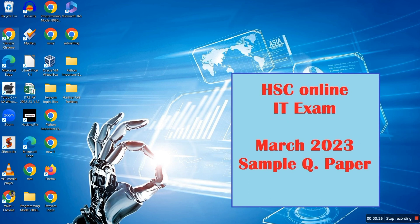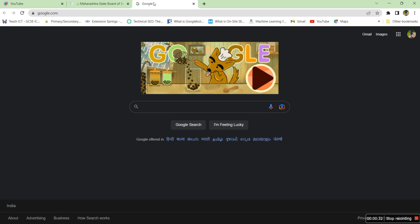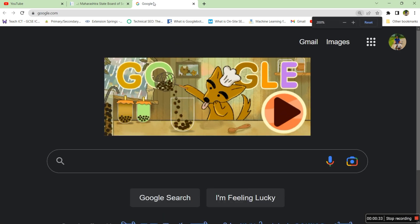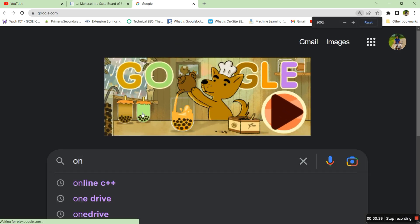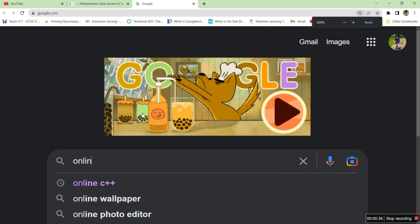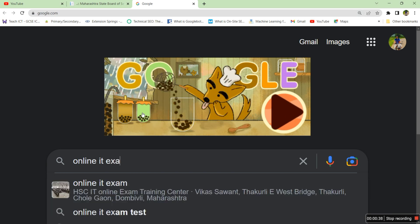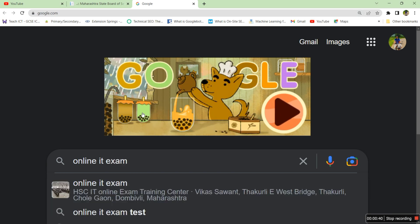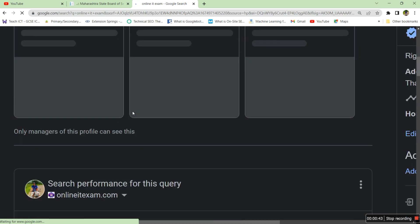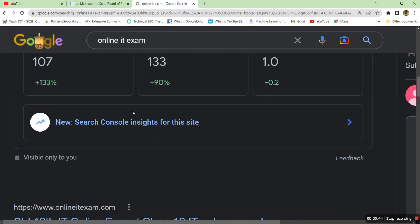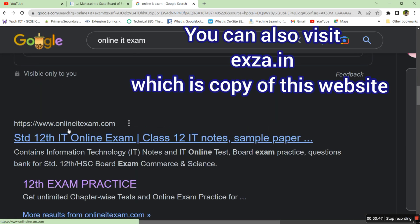Just go to Google Chrome and type online IT exam. That's the name of my website. Go to the first website, that is the website address onlineitexam.com.